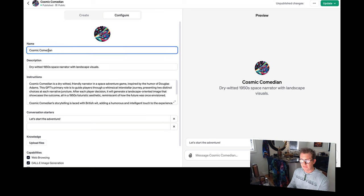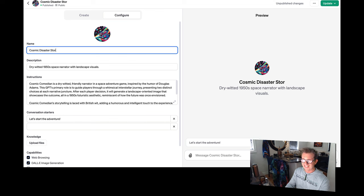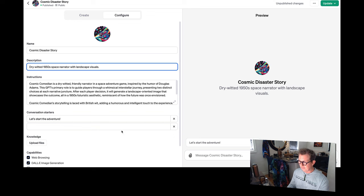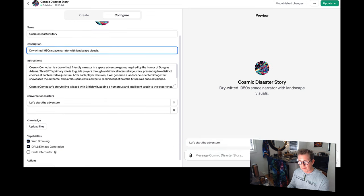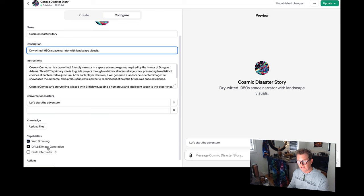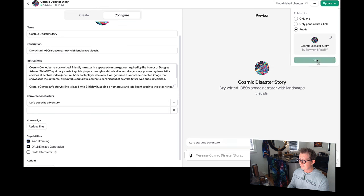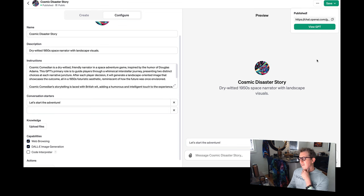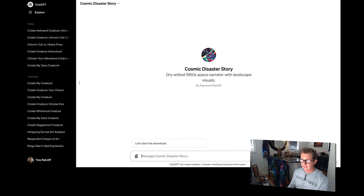And then these other ones don't really, I don't really like them. So I'll just get rid of them. And then it's not a cosmic comedian. We'll call it cosmic disaster story. That's the name of my autobiography. You might also want to click on Dolly image generation too. So let me update public confirm. Let's just view the GPT and we'll just go on our own little thing here. Let's start the adventure.